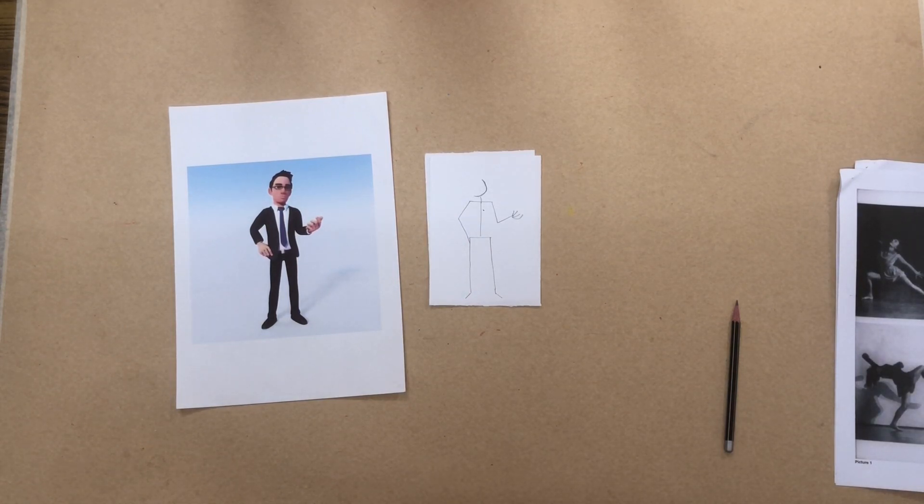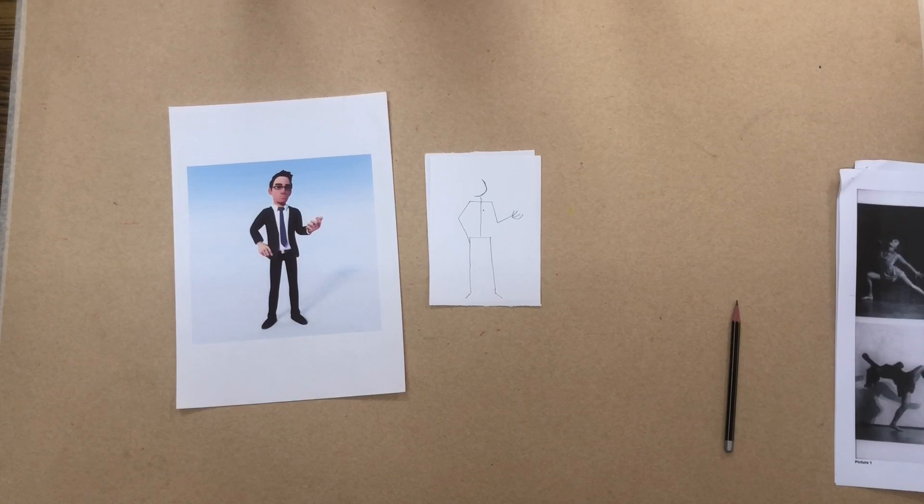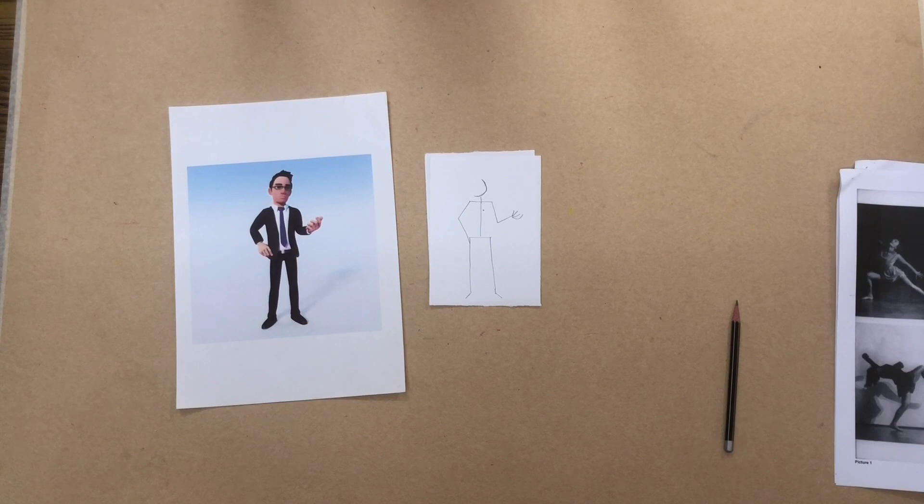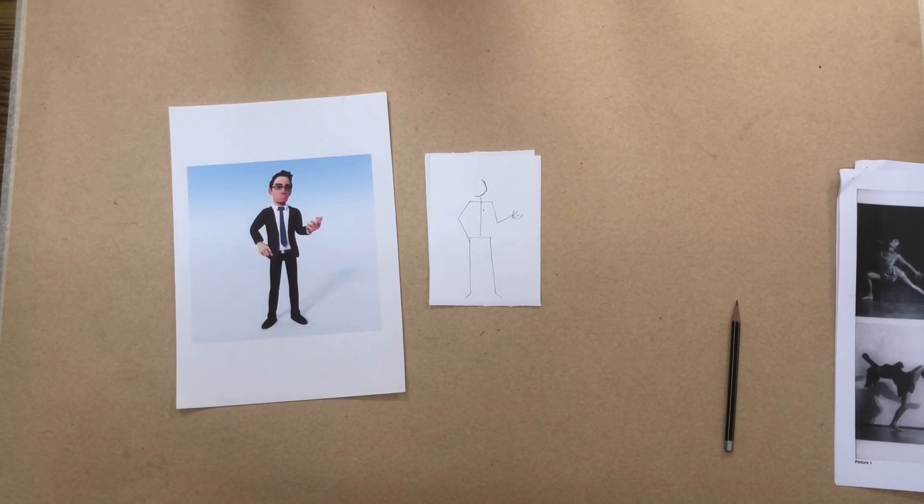Once the line drawings are done, ask the children questions to bring out the value in focus that is teamwork. What did didis and bhaiyas draw on the board? They drew a line drawing of the children who stood in different positions in front of the class. Could didis and bhaiyas make the line drawing without the help of the children? No.